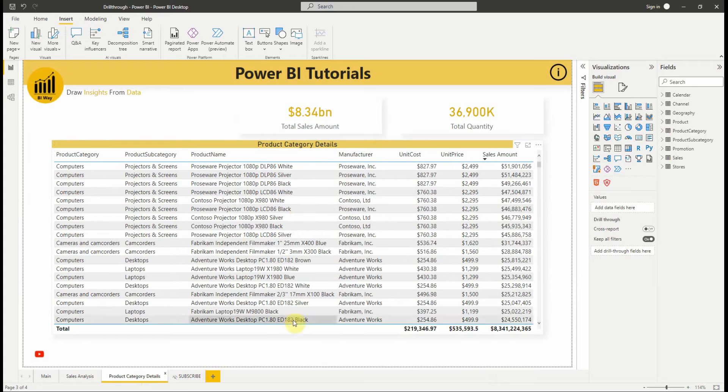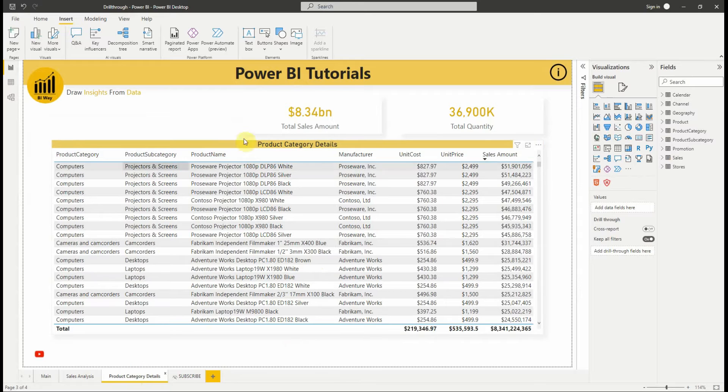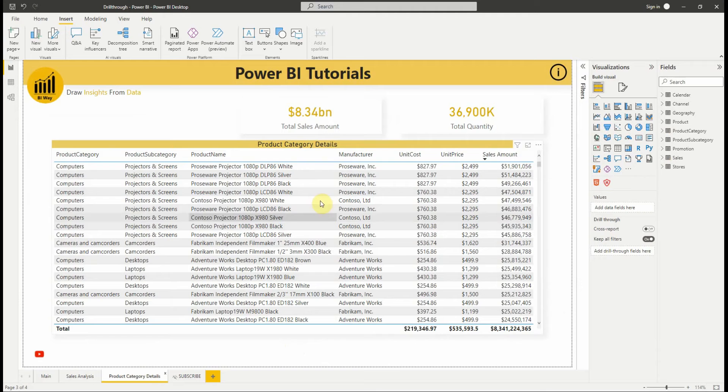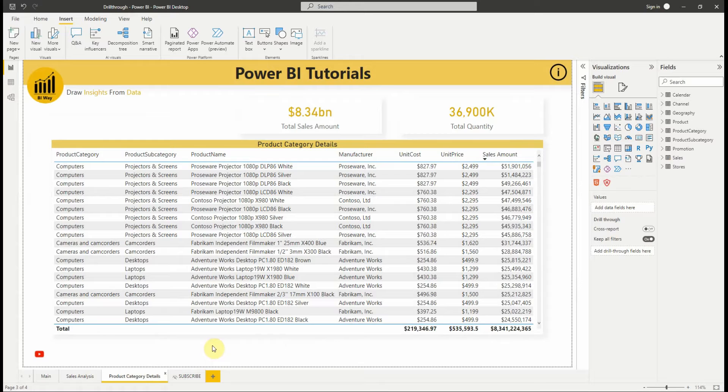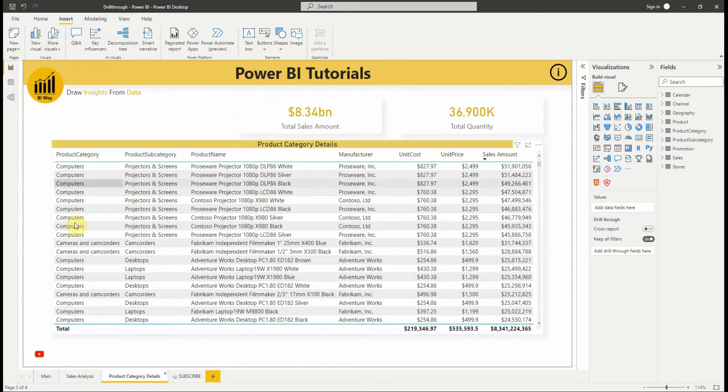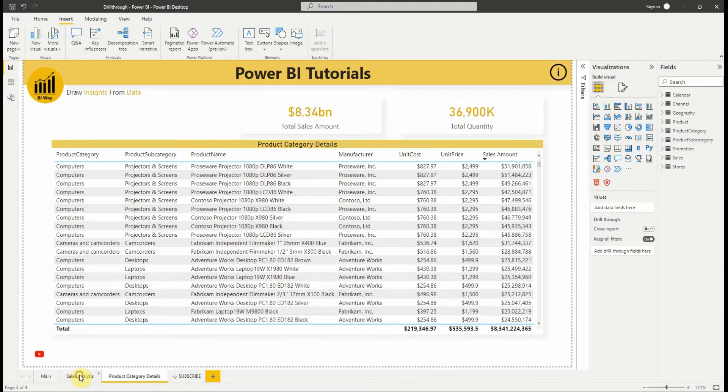For our example, we're going to set up the drillthrough for product category. First thing to do is to create a target report page that has the visuals you want for the type of the entity that we're going to provide drillthrough for. I have already created the support page with two cards and a table visuals.